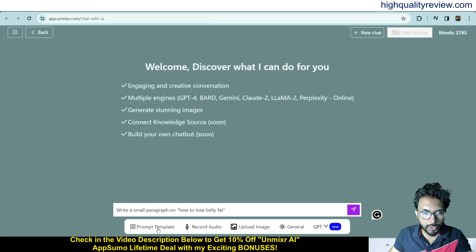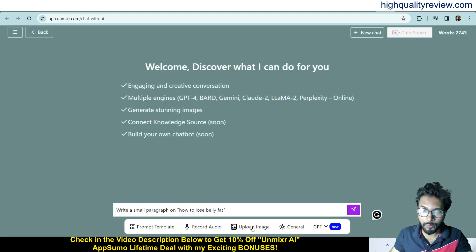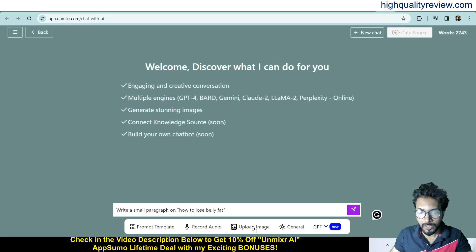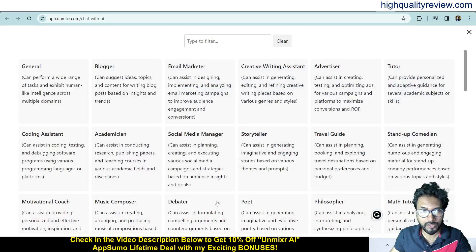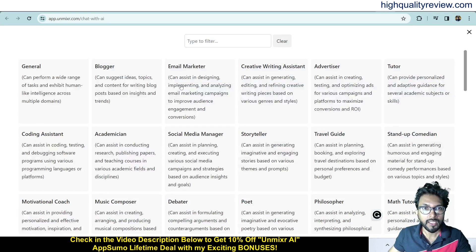A few more options are available: you can directly record audio, upload an image and it will generate text content based on that image, and you can choose a GPT model. General presets include blogger, email marketer, creative writing assistant, advisor, tutor, and coding assistant.